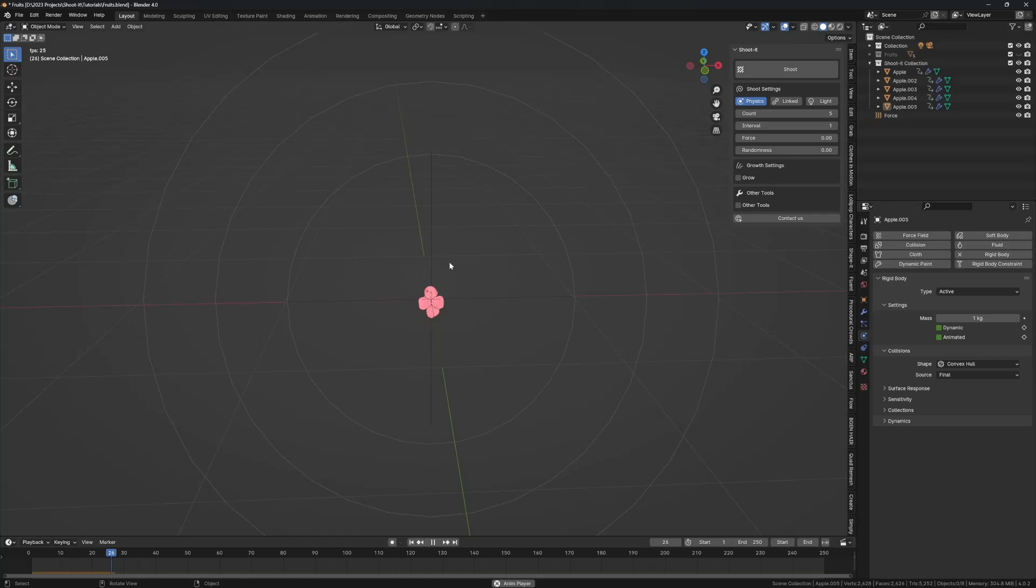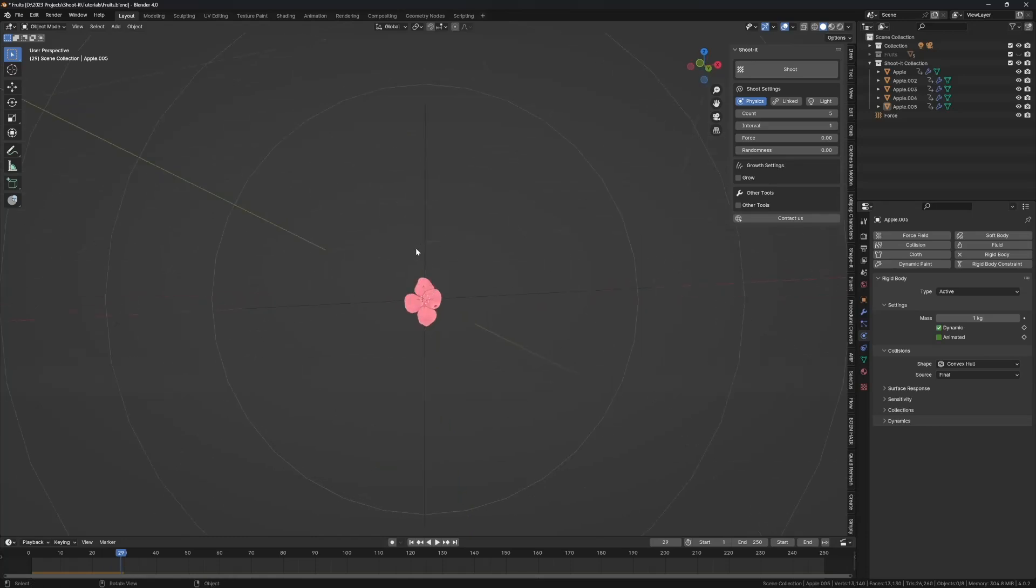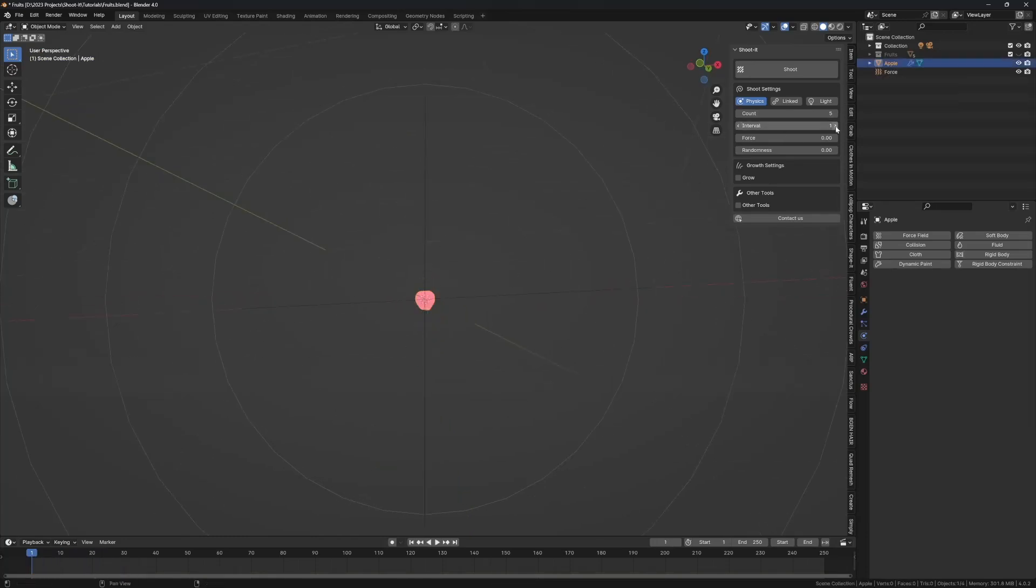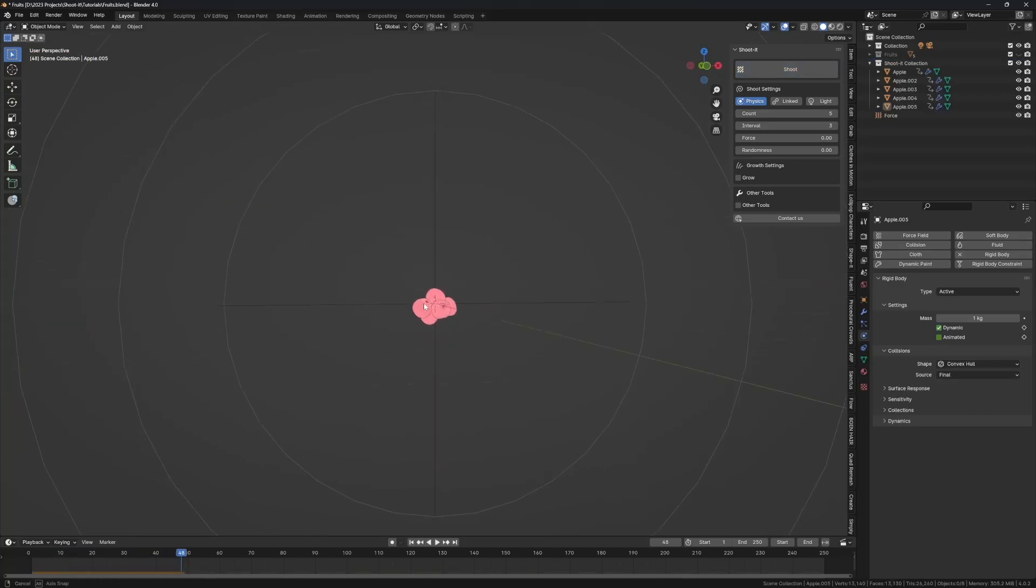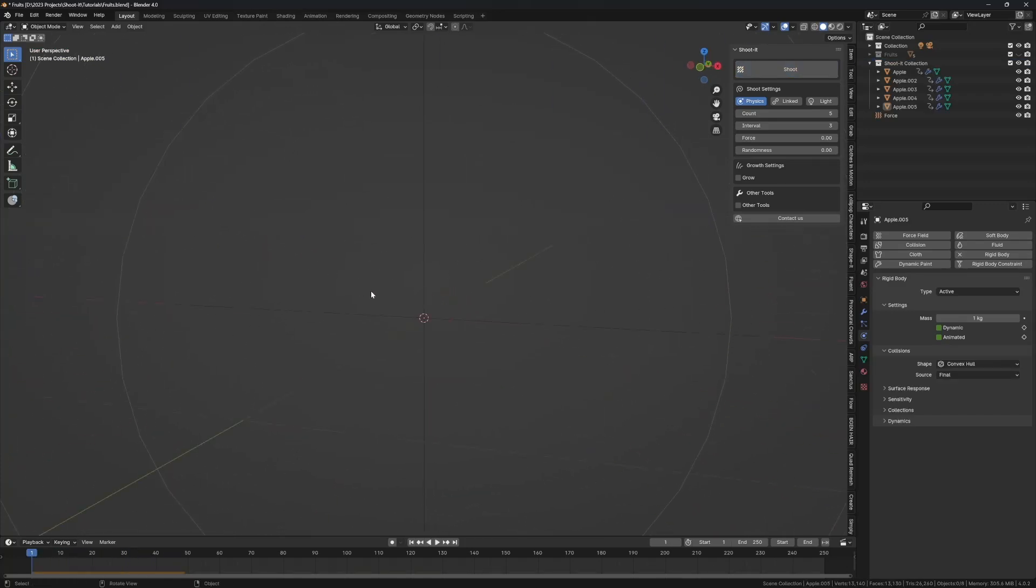So when you shoot you can see it spawns five apples. If you want to increase the interval that's also fine, you can make it three: one, two, three, four, five apples. Okay, now we're going to do another fruit.